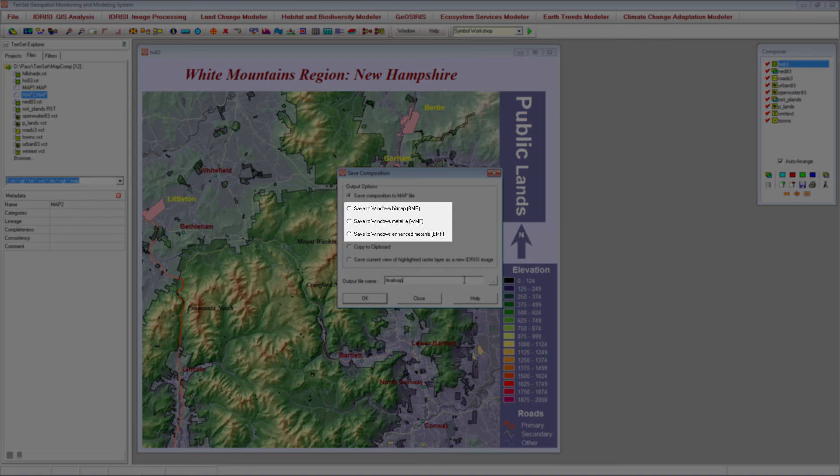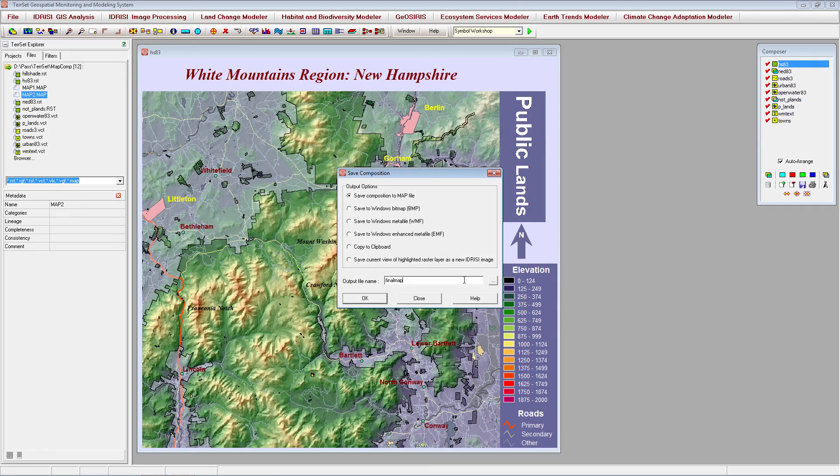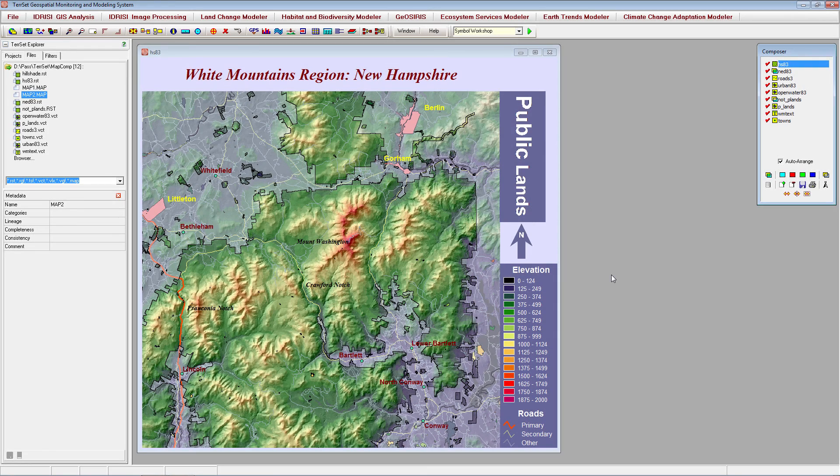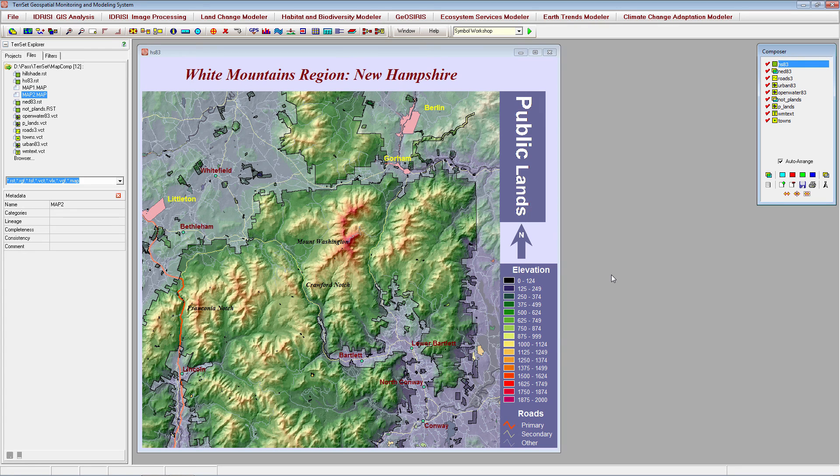The other options listed here allow for exporting the map composition as an image file. For more information on map composition and Tearset, see Exercise 1-6 in the Tear Set tutorial, which can be accessed through Help.